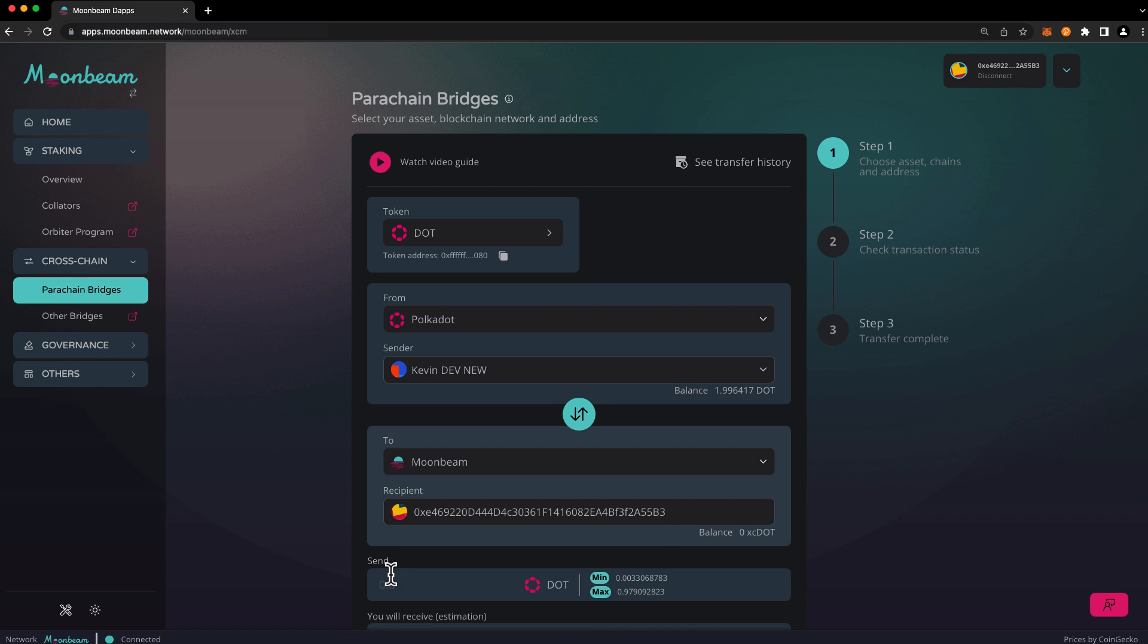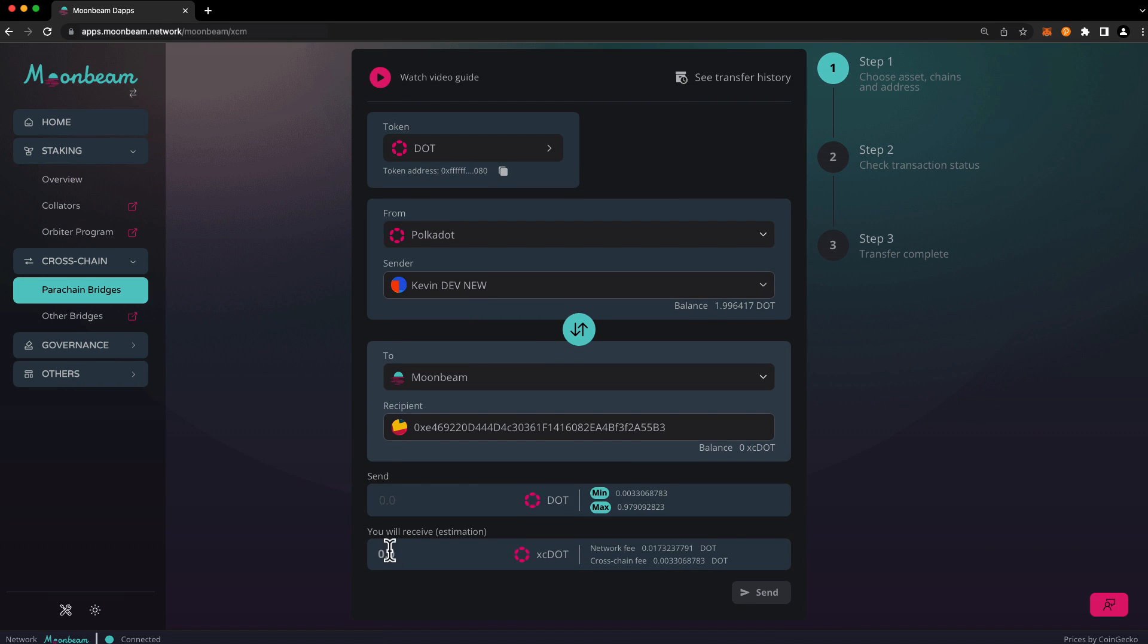Next enter the amount that you'd like to transfer. The dApp has convenient min and max buttons that can auto-populate the amount field while appropriately accounting for all fees. Note that the minimum amount is sufficient to pay for all fees, but it means that you won't receive any funds on the destination chain. So in this case let's send the max amount. I'll go ahead and press max.